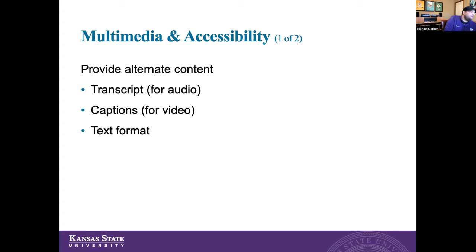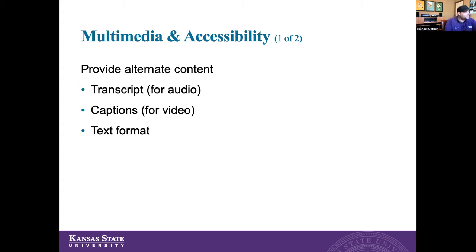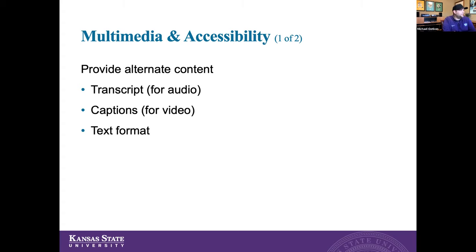Some accessibility things to be aware of: if you can, provide a transcript for audio files, captions for a video file, or a text description if it's a relatively short audio or video clip to explain what's going on. These are best practices to follow. If at all possible, you want to try to make that content accessible for anybody that might have a disability.